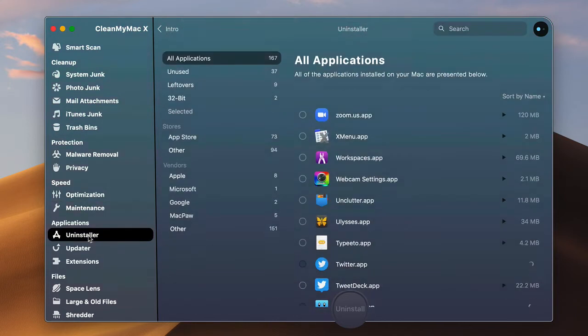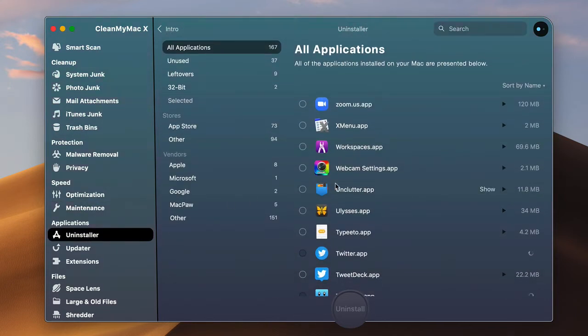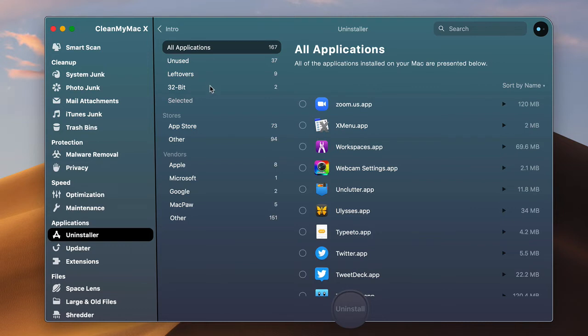But one thing I also do is I definitely go through and I look at any applications that I don't need and I go ahead and get rid of those as well.